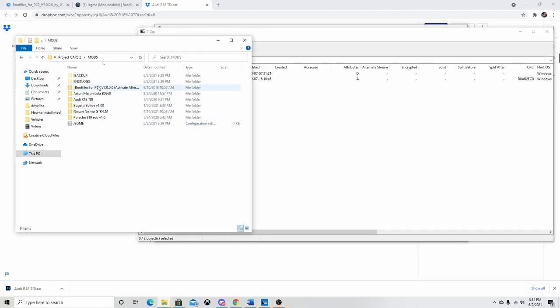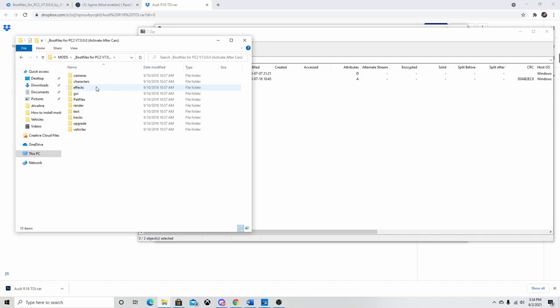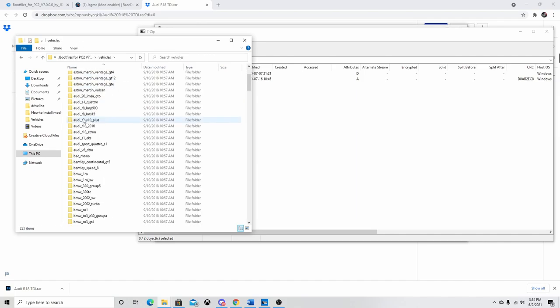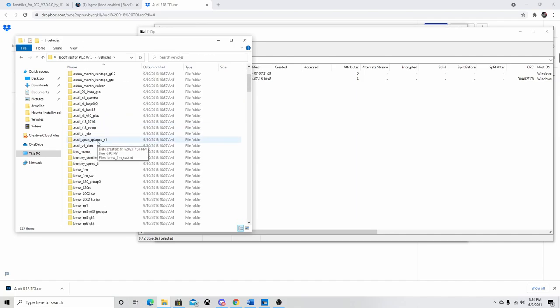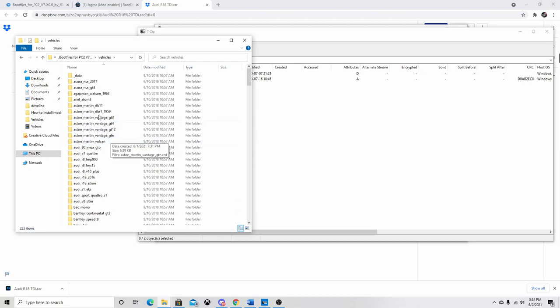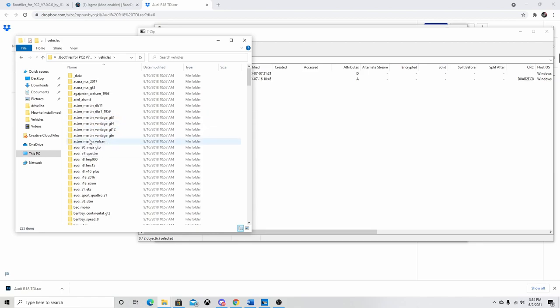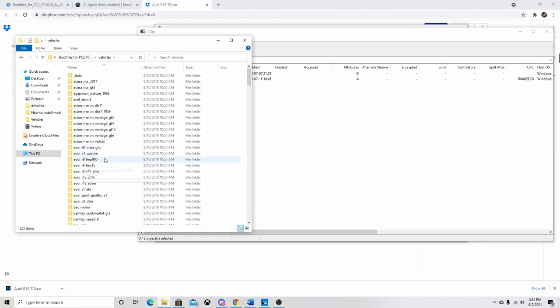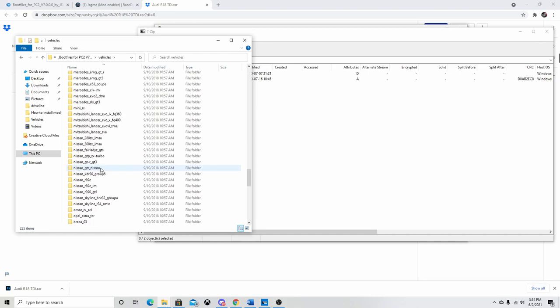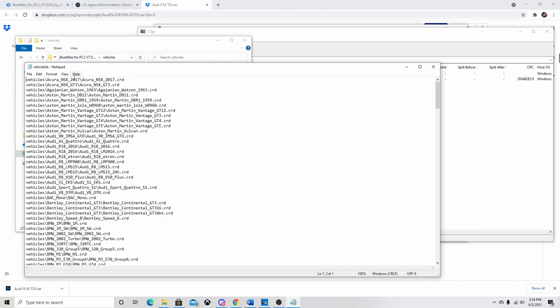So now that you've done that, we're actually going to go to the boot files right here. Open it up. We're going to navigate to Vehicles. And basically what all of this is, is the properties for every vehicle in the game. As you can see, these are all the folders for each car. But we're not actually going to use these. We're actually going to scroll down all the way to Vehicle List. Open this. And it's going to open up a Notepad document. Keep this open. We're going to need it later.